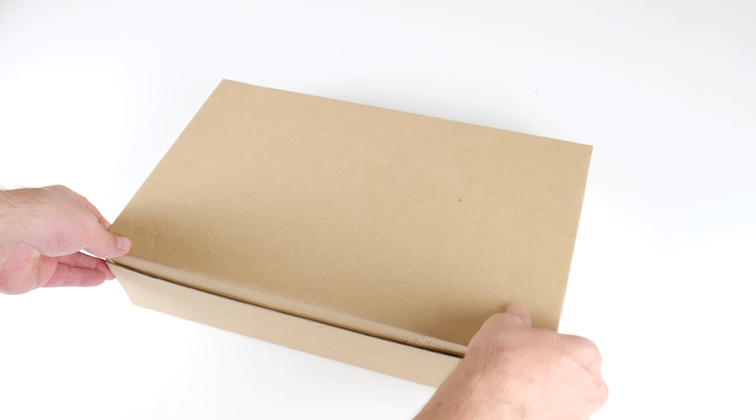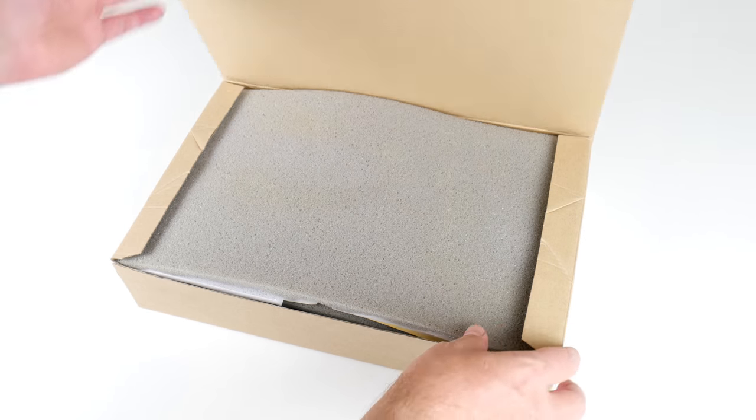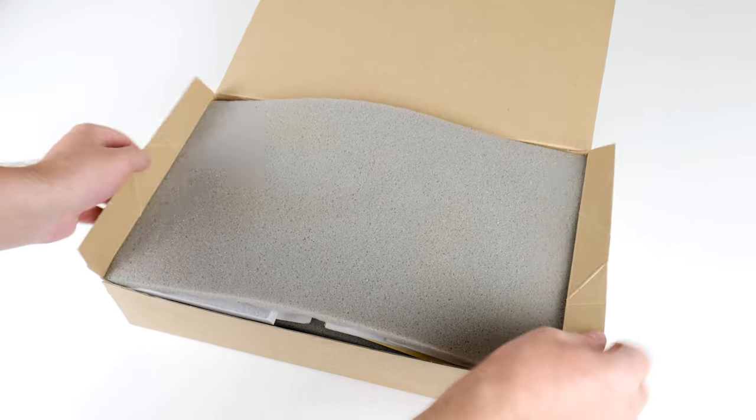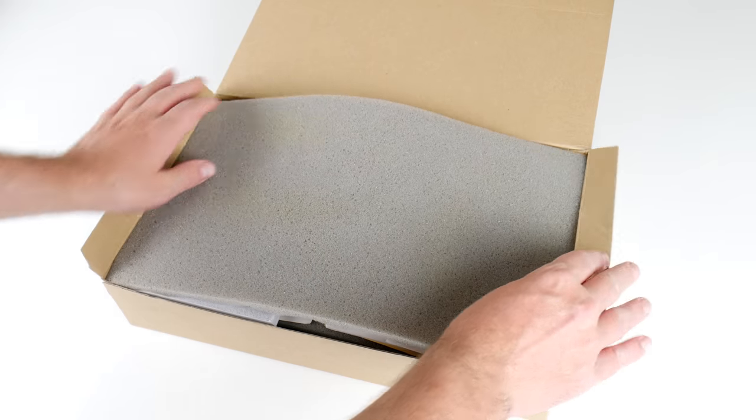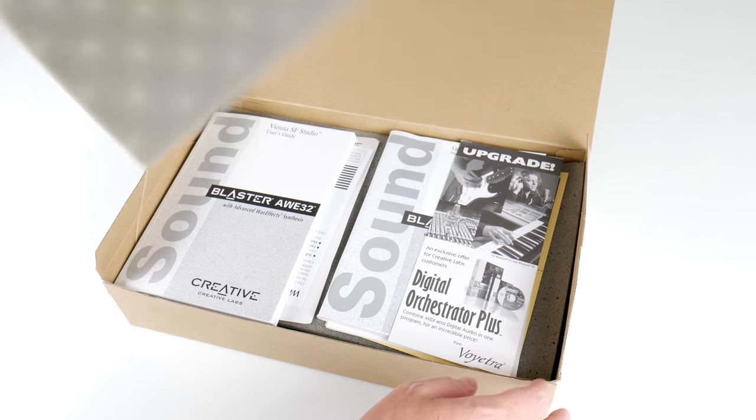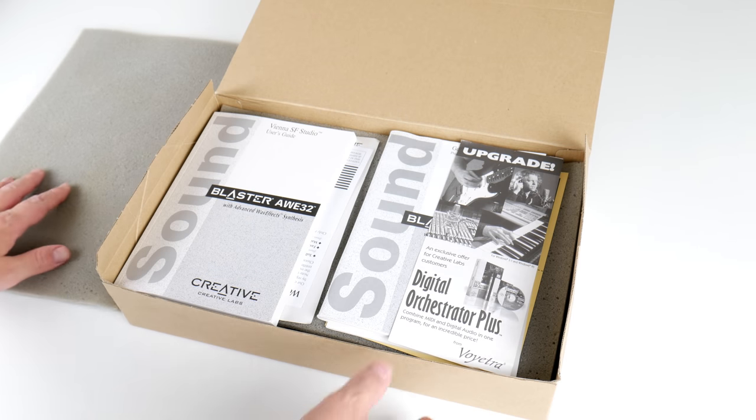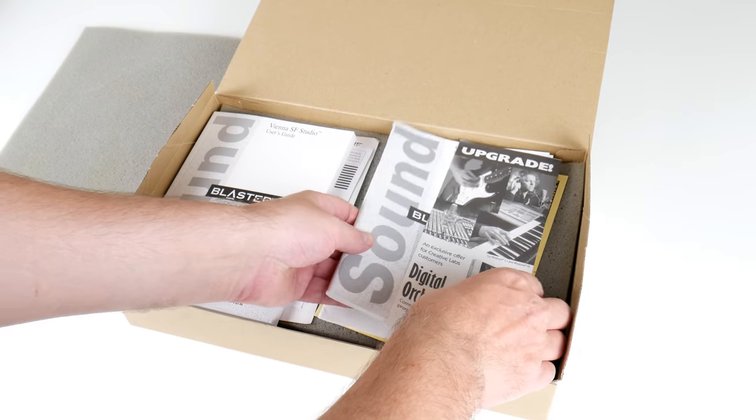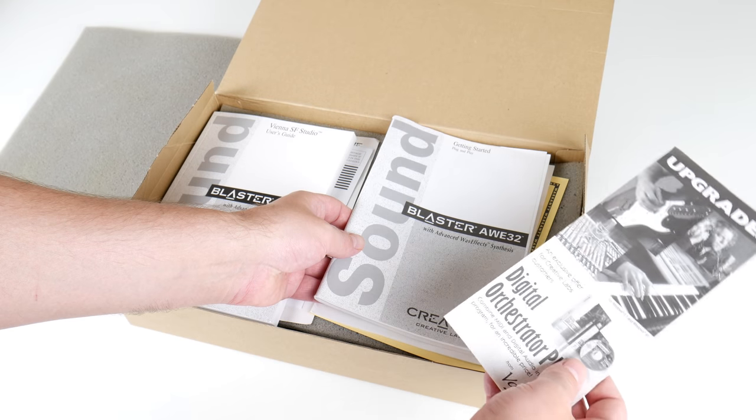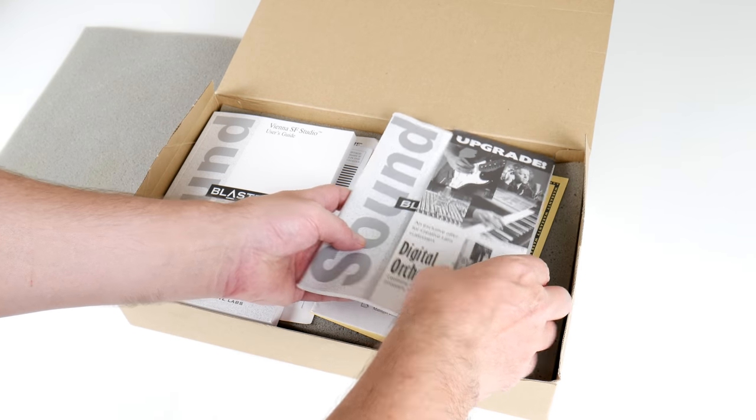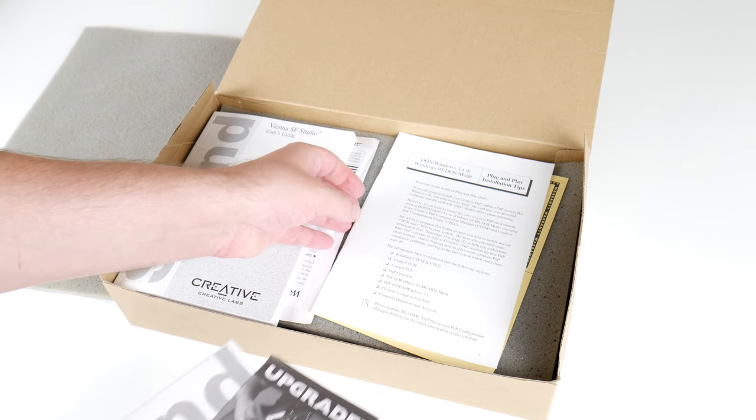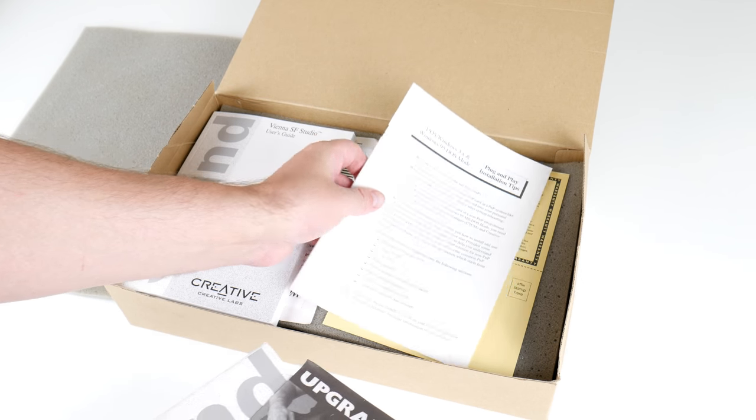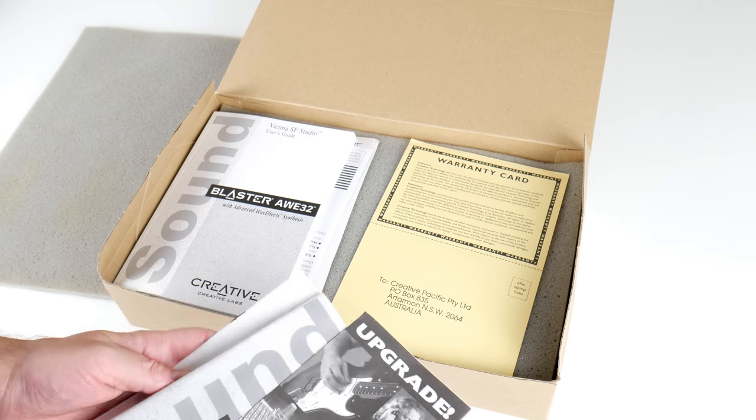I only got this sound card recently. It was donated by Daniel. Thank you very much and complete in box with all the accessories. Now this is a really feature-packed card so we're gonna unpack it slowly in this video.